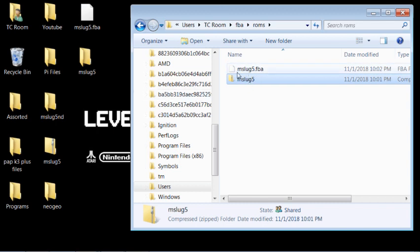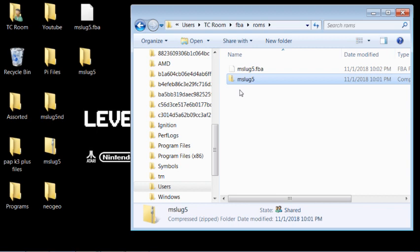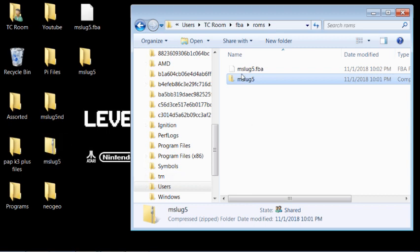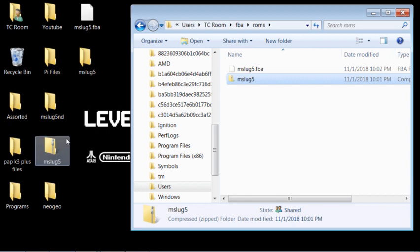All right, so now we have a Metal Slug 5.FBA. I've already tested this and it works. And so now you have a step-by-step tutorial on how to take a Neo Geo zip ROM and turn it into a .FBA to play on your PAP.